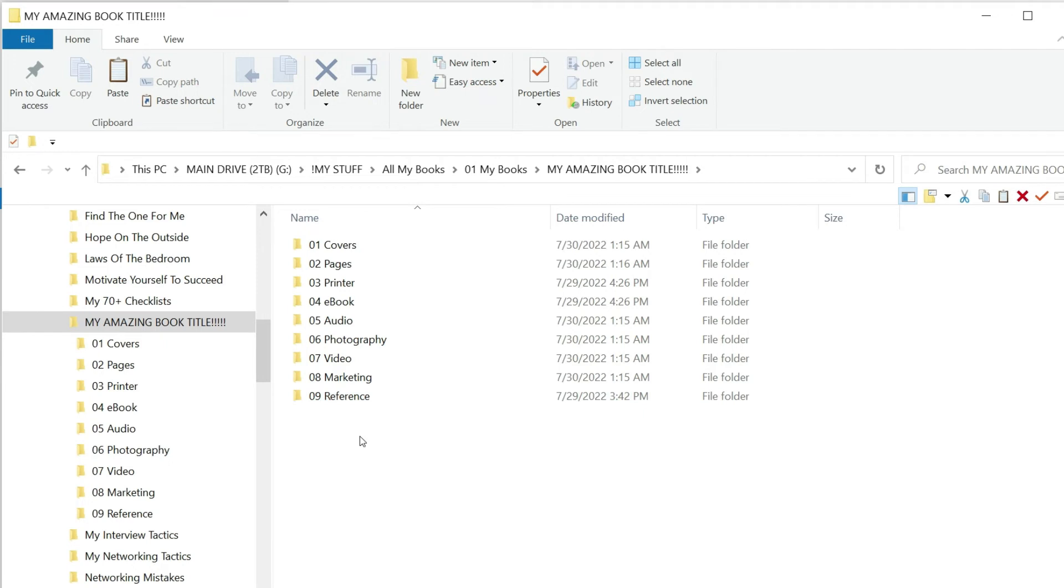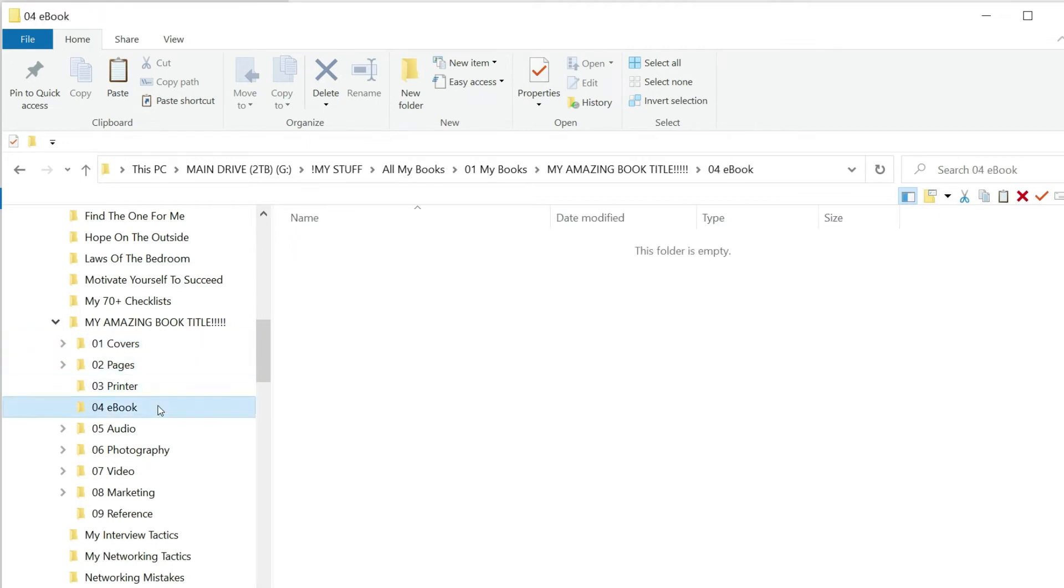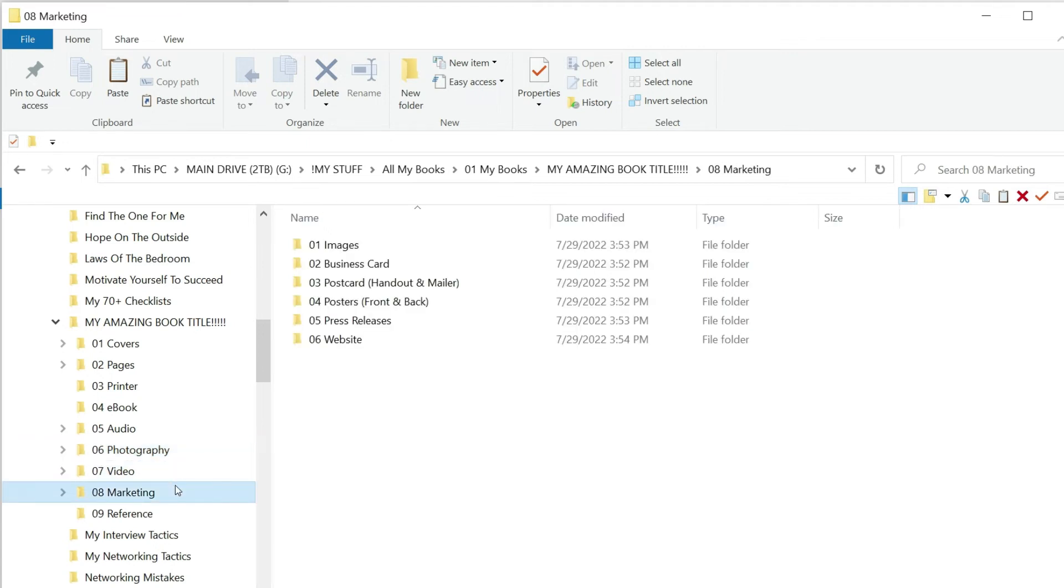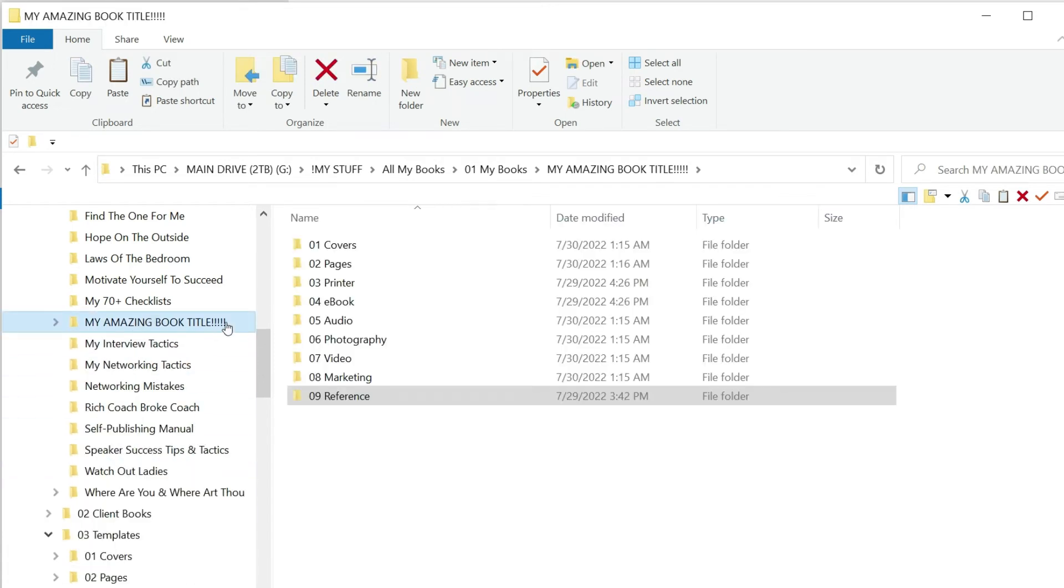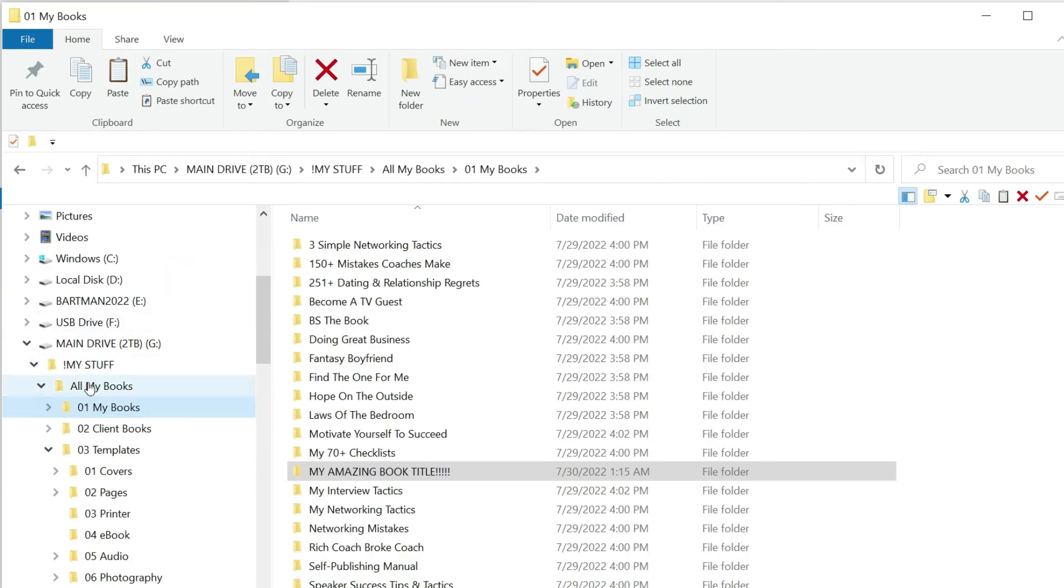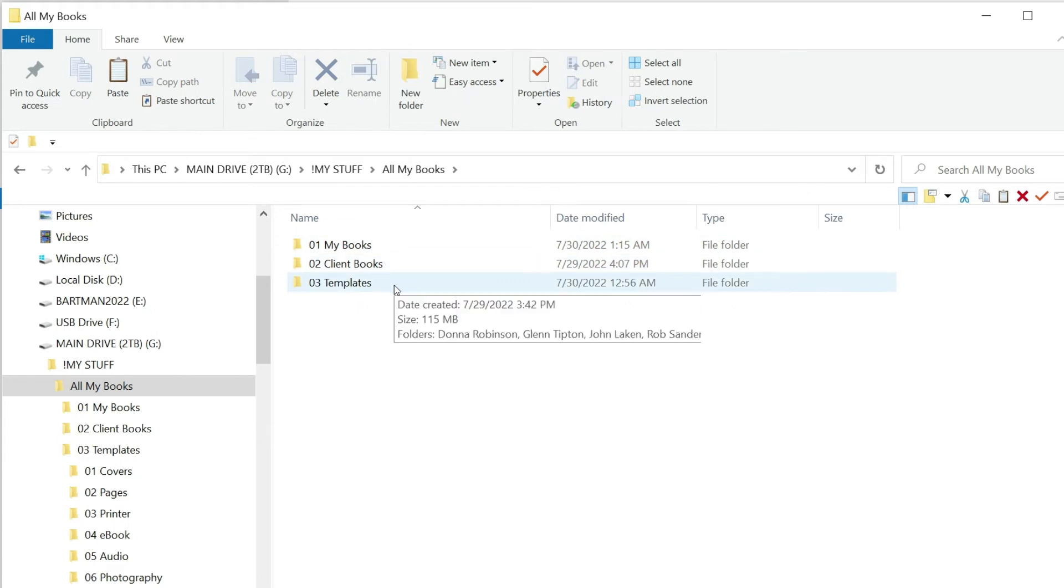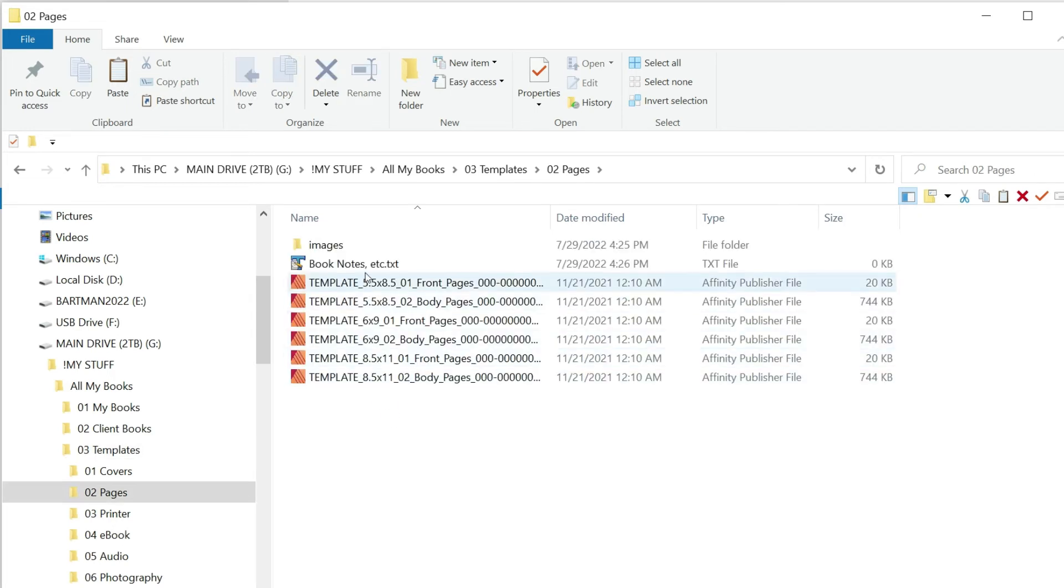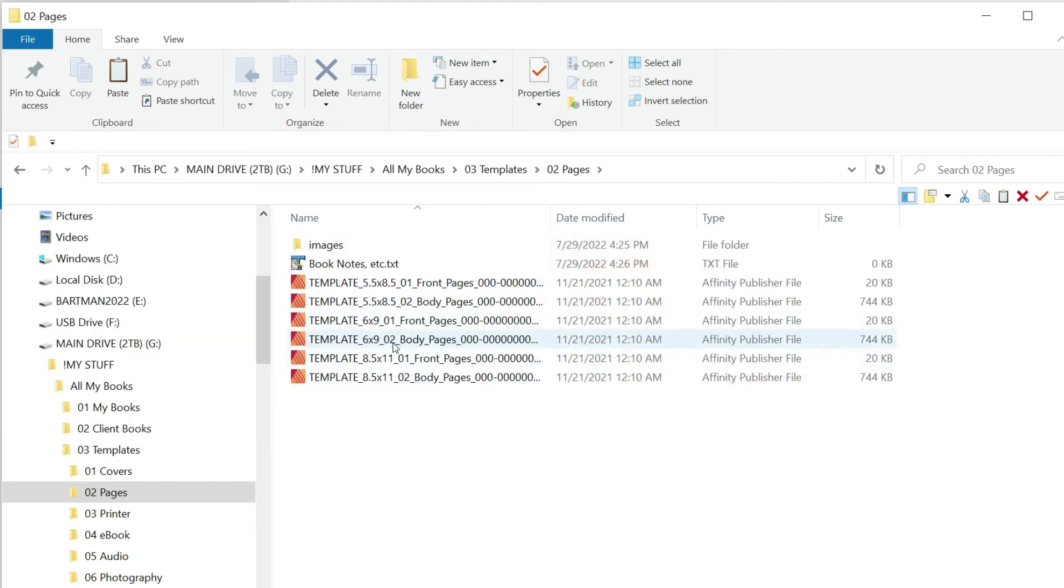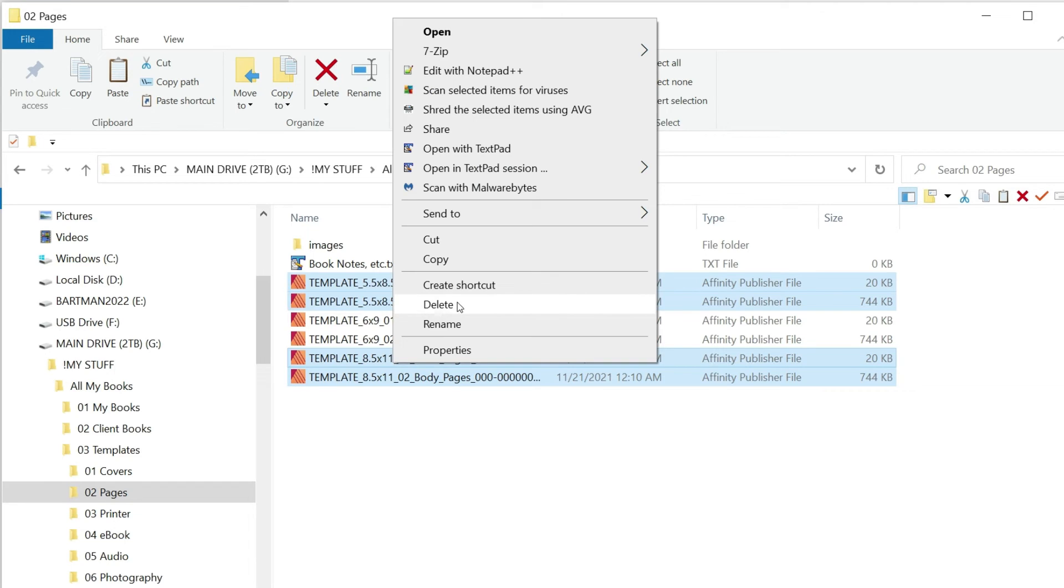You can imagine inside your new title folder for your new book you're going to have all of these folders already created. The covers will go in here, pages, printer files, ebook files, when you're done and ready to record the book your audio files, any photography related to you the author and your book, video, marketing, reference. You're set. Pretty cool, huh? We've got a folder called All My Books, and in my case I have My Books, My Client Books, and a folder for Templates that has all of the folders ready to copy.